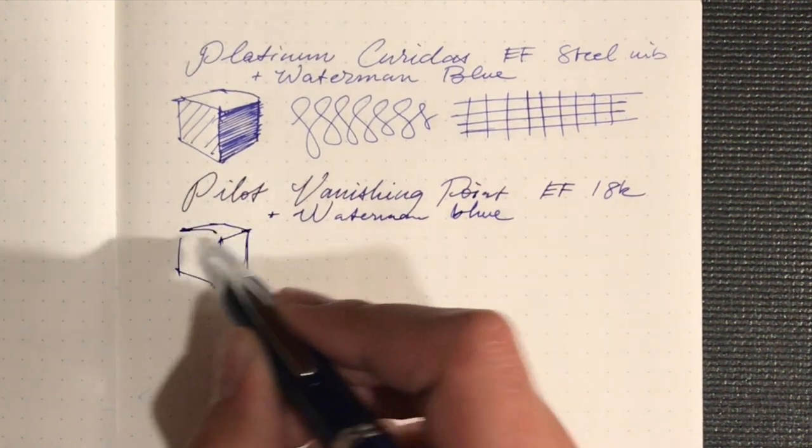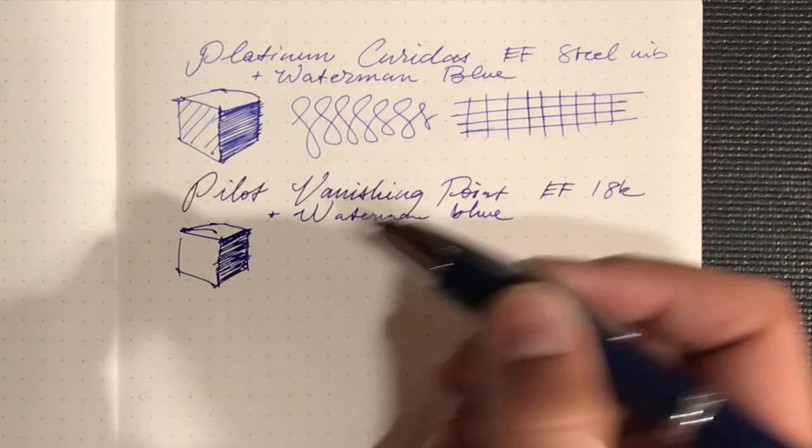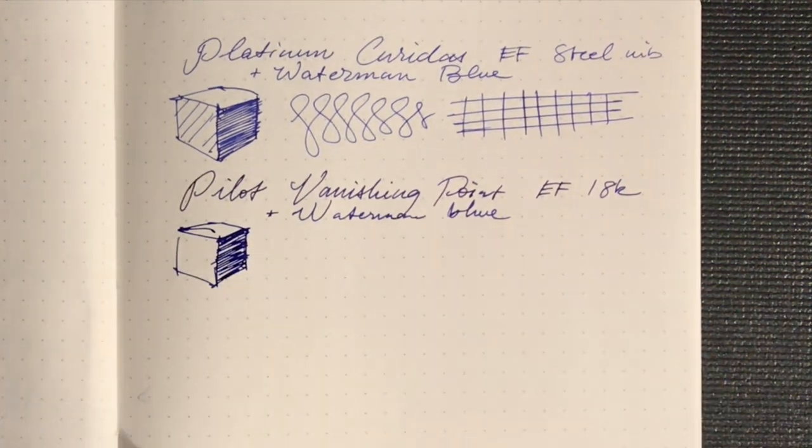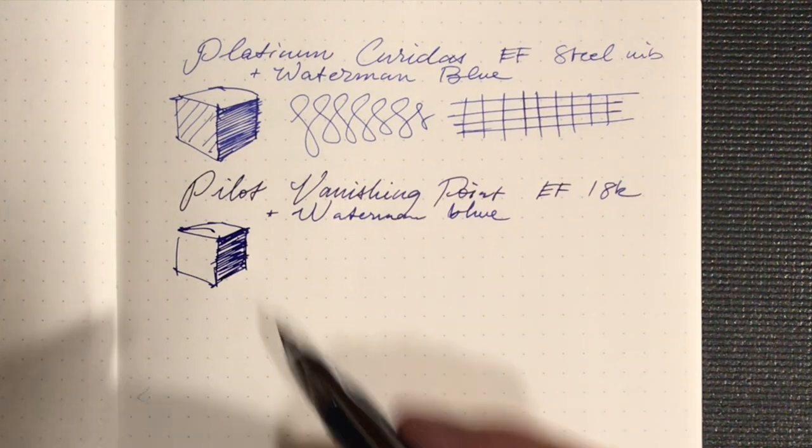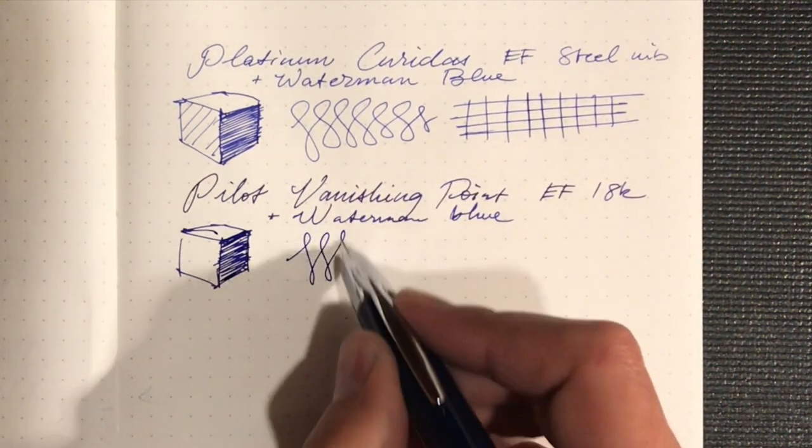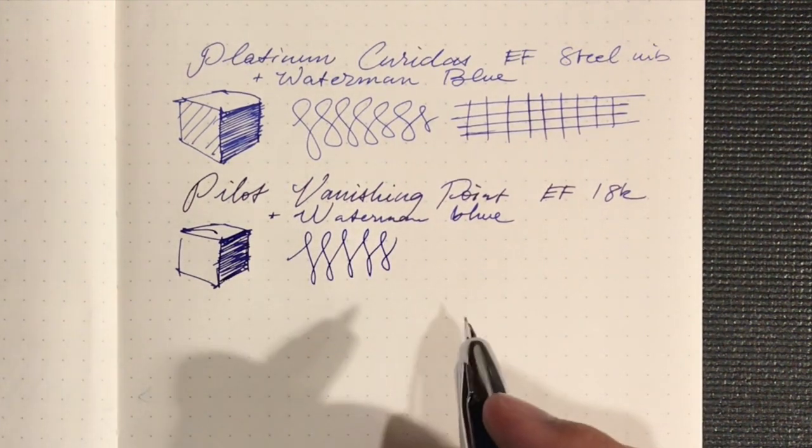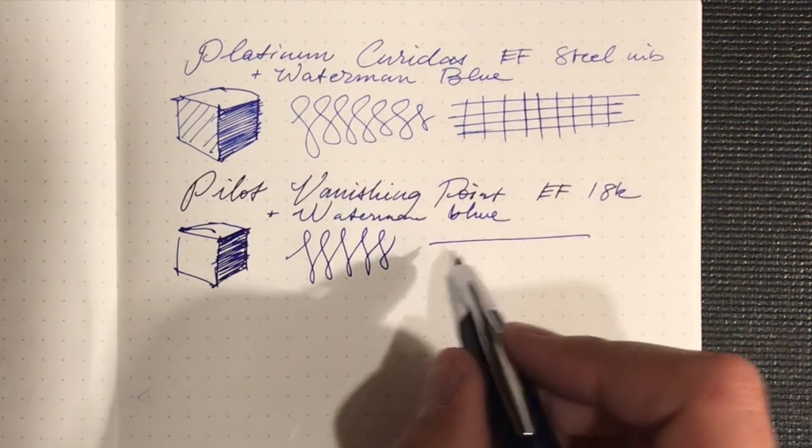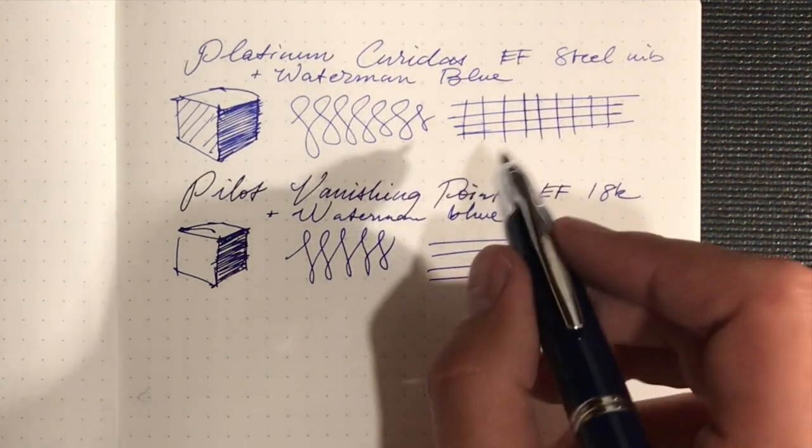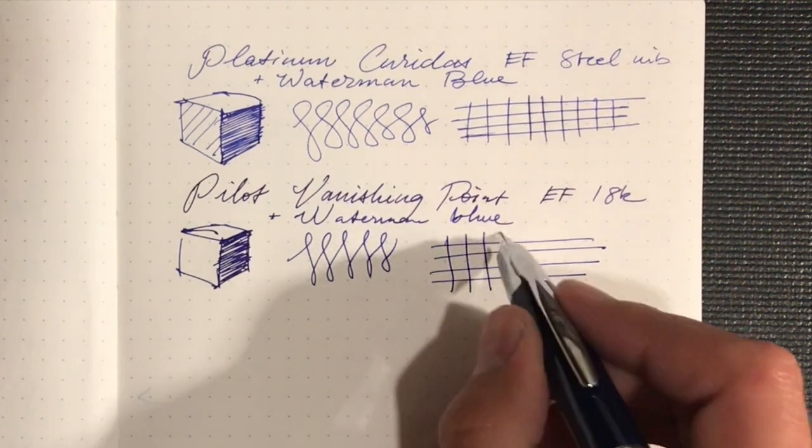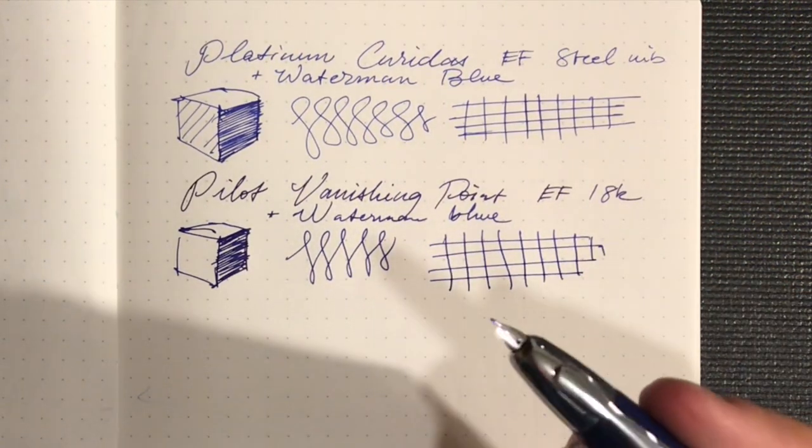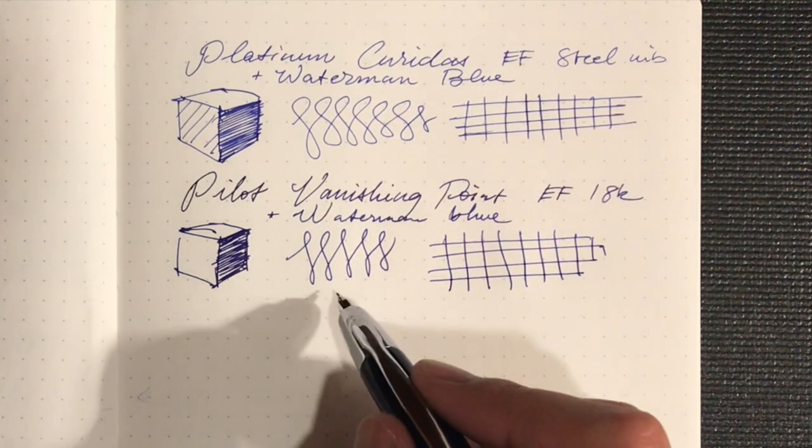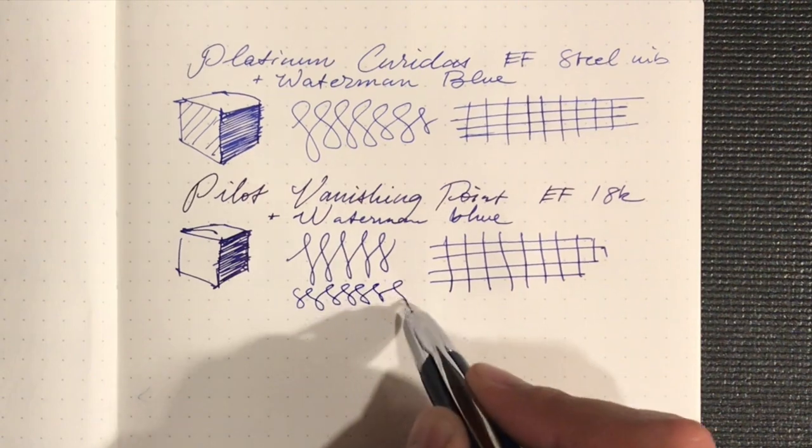As much as I like the Vanishing Point, my opinions have changed over time. The nibs have always been a kind of point of contention for me. I've never had a Vanishing Point nib that wrote perfectly out of the box, which kind of sucks for a $150-200 pen. This extra fine does write pretty consistently in every direction but it's kind of scratchy, even more so than the extra fine steel nib, even though it's wider and wetter. I've heard the fine nibs are good, I do actually have a fine nib that's all right, but I don't know, I could really go either way on this one.